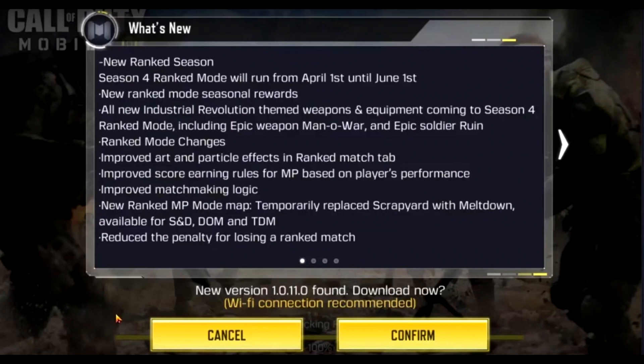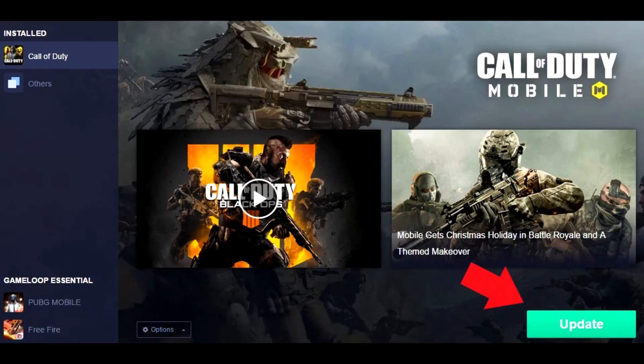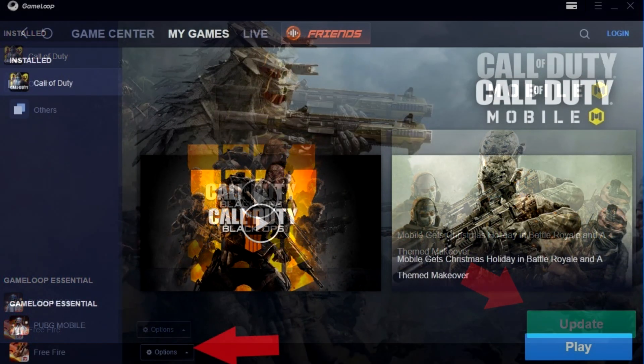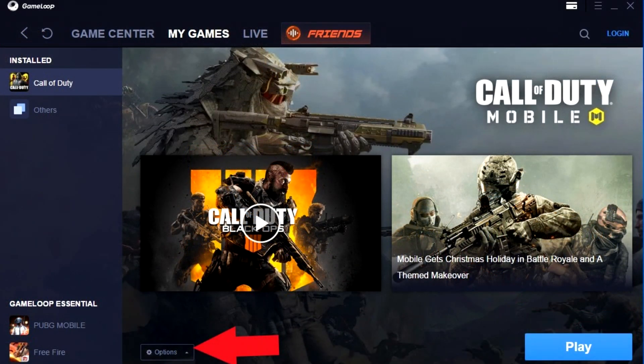The workaround I found was to close the game, go into GameLoop, and under My Games you'll see Call of Duty. Click on that and there will be an update button — hit that. It'll take maybe 10 to 15 minutes to fully update.